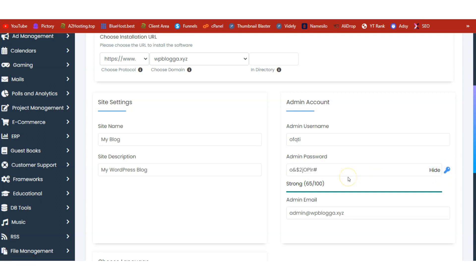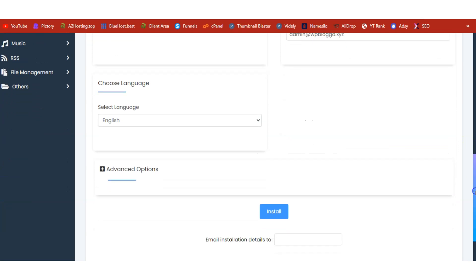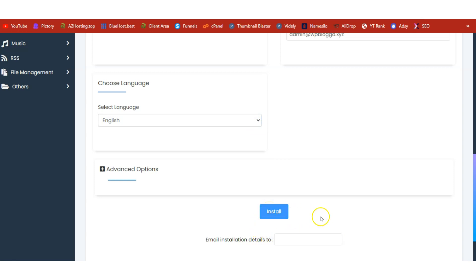Do your admin account details — your username and password. You can use the key to generate a strong password. Don't forget to add your admin email address. Select your language — by default it starts in English — and just click Install. Once you've clicked on this, WordPress will automatically be installed on your domain.